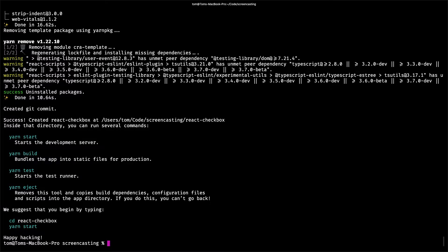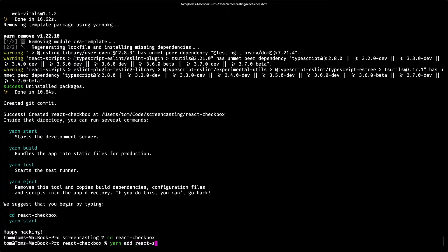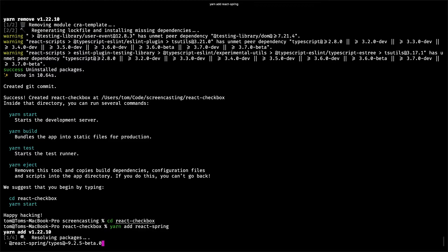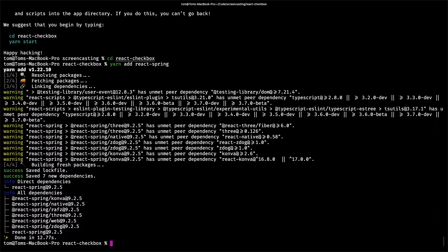Now let's open the newly created directory and install the React Spring library.